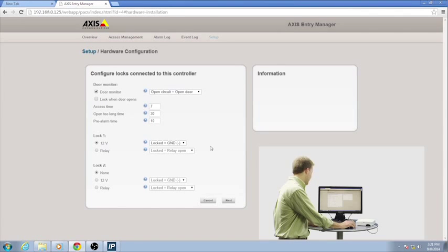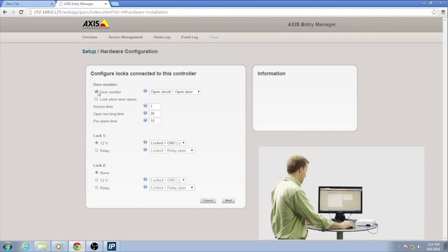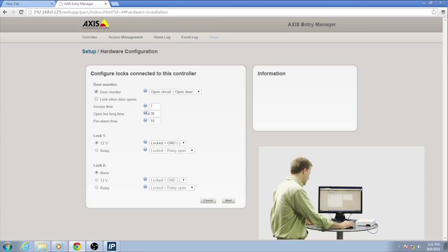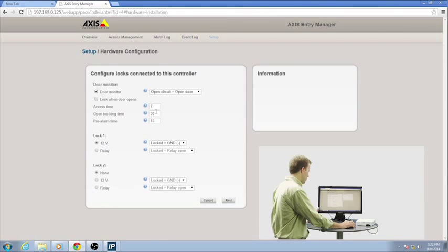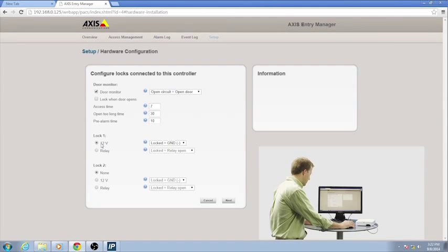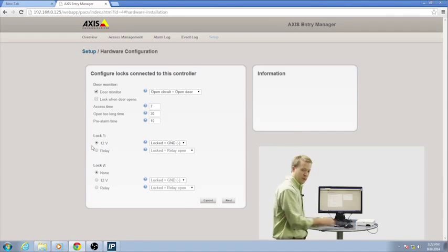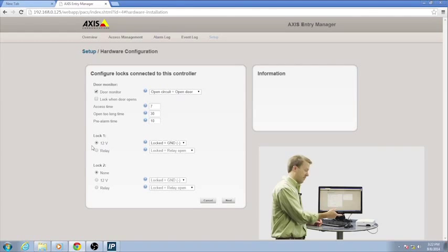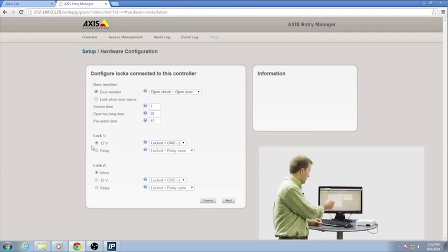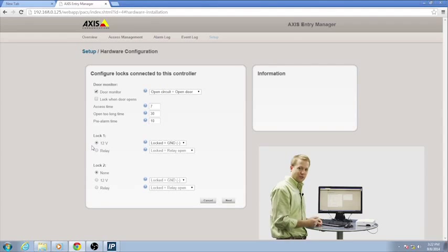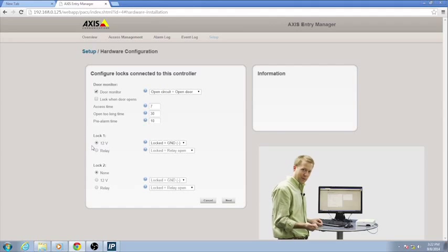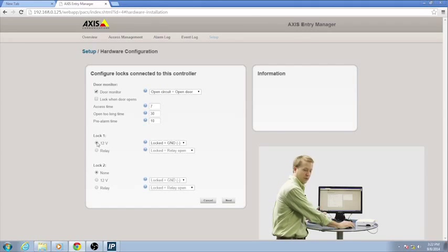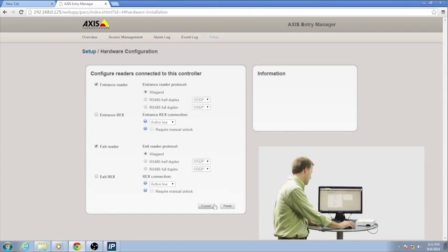We have a couple of things here. I can decide if I want to monitor the position of the door. I can choose some access times, alarms if the door is open too long, that sort of thing. And then down here under Lock, I can actually decide if I want to power the lock off of this device. It does have the capability to do that with PoE, or I can use it as a relay device to trigger another power supply to power the lock. I'm just going to leave it as it is and hit Next.